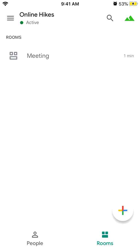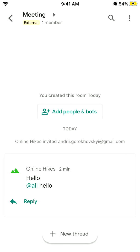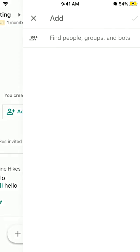To invite people to a room, just go to the rooms in the bottom right, then go to the specific room, and you can just tap 'Add people and bots.'